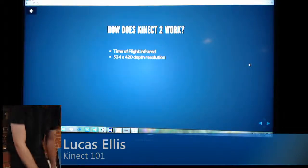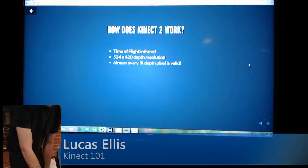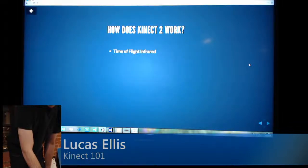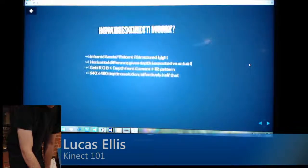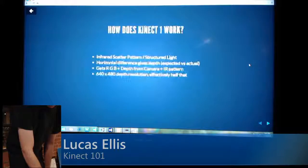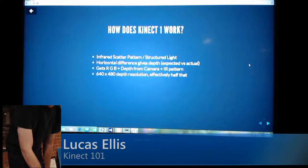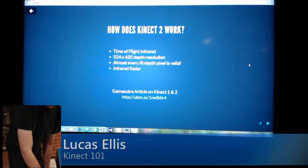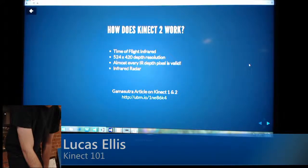Kinect 2 works a totally different way. It uses time-of-flight infrared, and the resolution is about double the effective resolution of Kinect 1 because it uses time-of-flight. There's an article on Gamasutra that explains more.